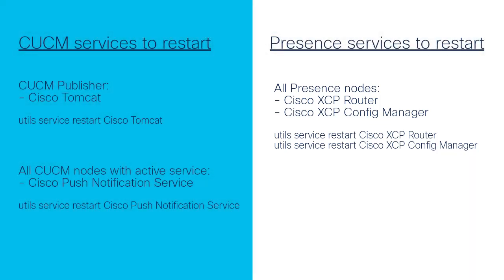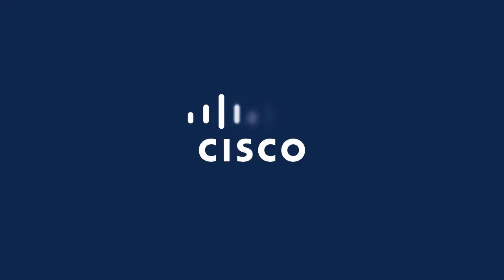Contact Cisco TAC if you have any questions or need further assistance. Thank you for watching.